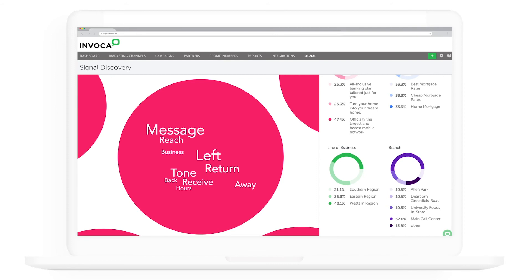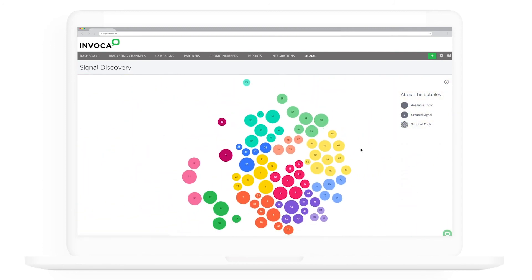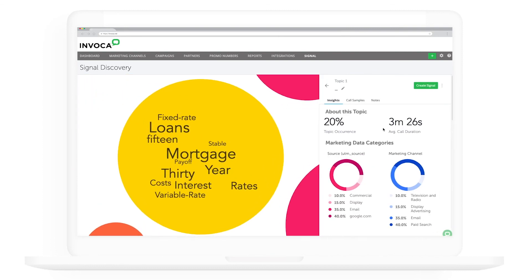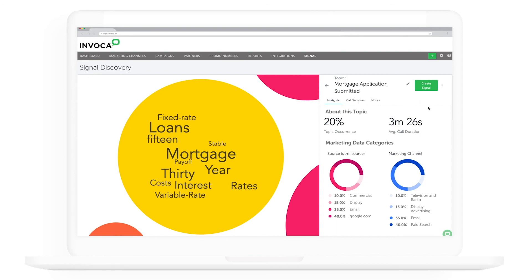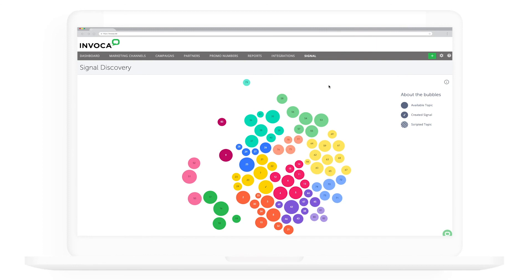Once I've identified a topic that will help me optimize my digital media campaigns, I can choose to track that signal on all new calls with a simple click of a button. Let's go back to that first topic representing my phone conversions. I'll create a signal from this topic, meaning all new inbound calls will be evaluated to detect when a caller submits an application. I'll name this topic 'Mortgage Application Submitted' and click 'Create Signal.' It's as simple as that — the signal is now live alongside any other signal, AI keyword spotting, or call duration signals I've created.